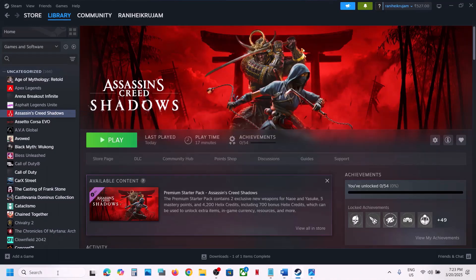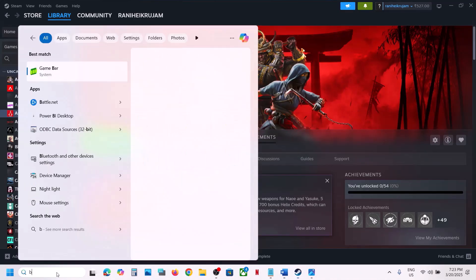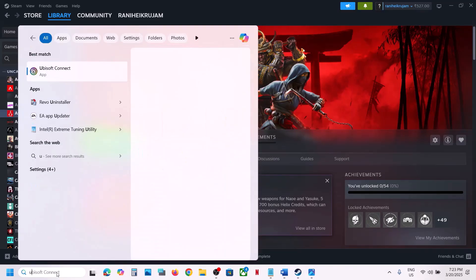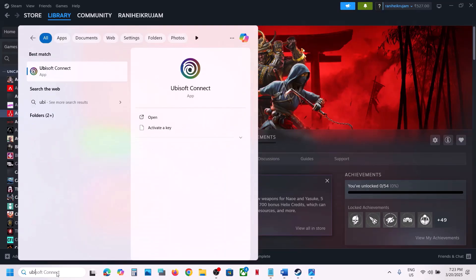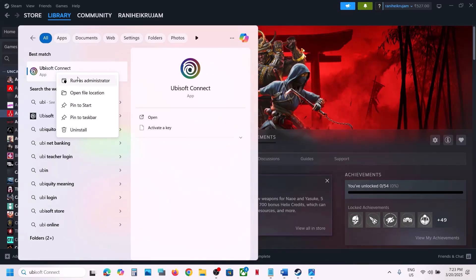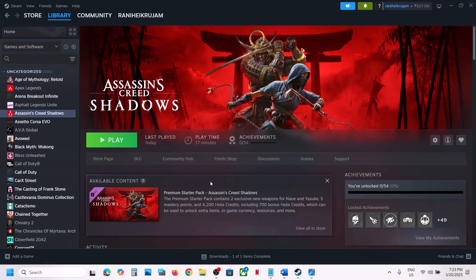To do this, type Ubisoft Connect in the Windows search box, right-click on Ubisoft Connect, and click on Run as Administrator. Click Yes to allow. Once Ubisoft Connect is up and running, you can launch the game from Steam and then check.